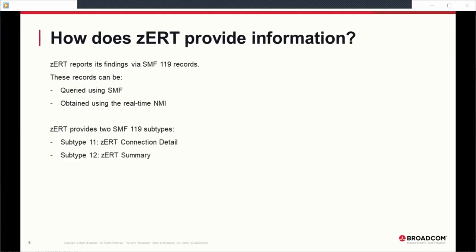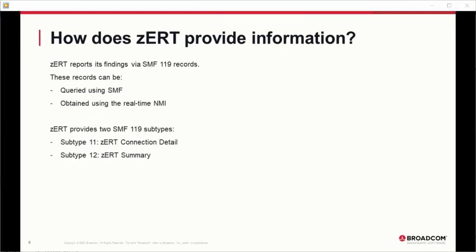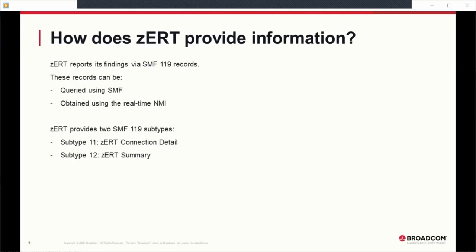This information is valuable for determining regulatory compliance and identifying connections that might need stronger cryptographic protection. ZERT reports its findings via SMF 119 records, which can be queried using SMF or obtained using the real-time NMI (Network Management Interface), a service that retrieves ZERT SMF records as they're generated. ZERT provides two types of SMF 119 records: Subtype 11, which is ZERT connection detail (sometimes called a discovery record), and Subtype 12, which is ZERT summary (sometimes called an aggregation record).